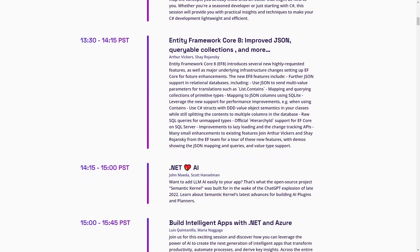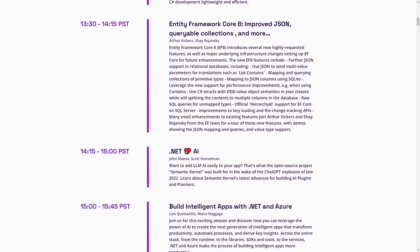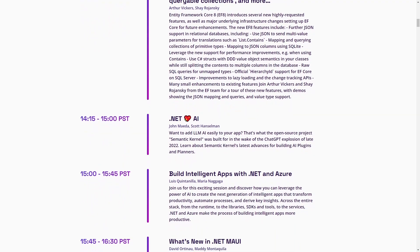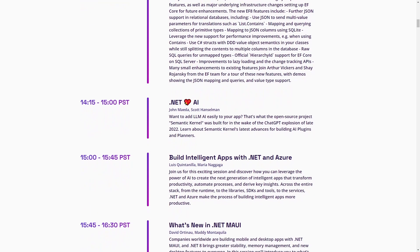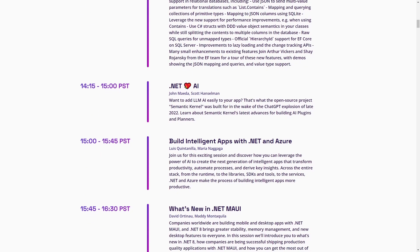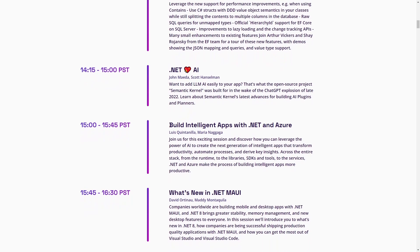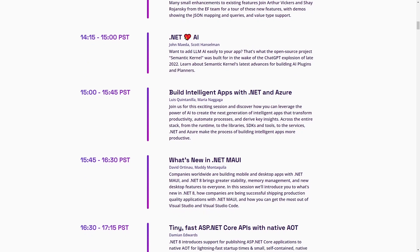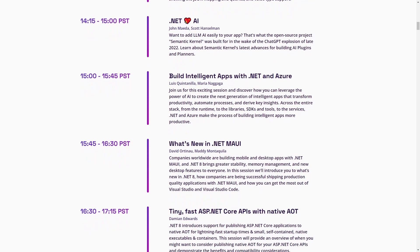To end the day, we get two practical sessions about building intelligent apps with .NET and Azure, as well as building fast ASP.NET Core APIs with native AOT. There will also be a session about what's new in .NET MAUI.